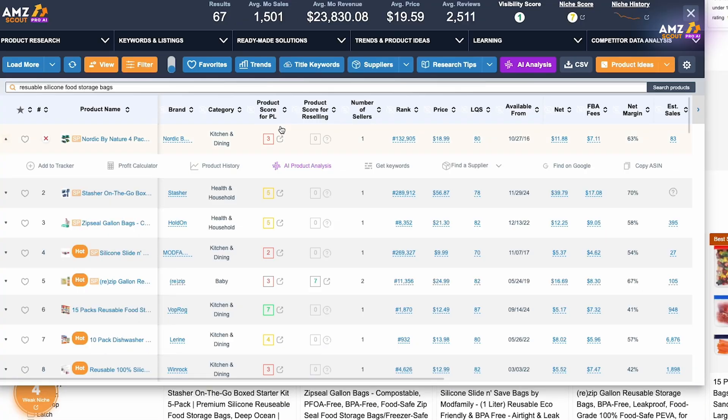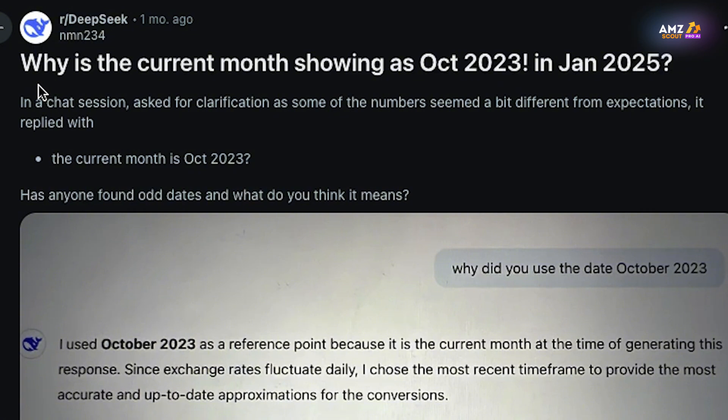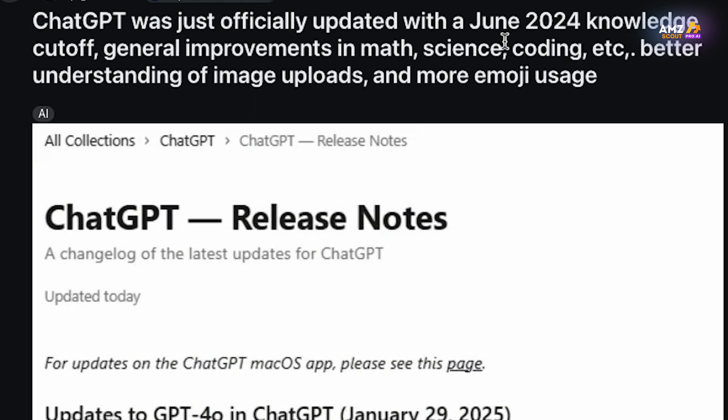All in all, the reusable silicone bags look to be a pretty good product, especially considering we didn't do too much product research to find them. What's important to note is that we did have to validate the information using tools like the AMZScout Pro AI extension, which showed the product was not absolutely perfect — as most products are not. It's also worth mentioning that AI tools rely on older data: DeepSeek's knowledge cutoff is October 2023 and ChatGPT's cutoff is June 2024. This shows us that we can't just rely on AI tools to do the entire product research for us — we need to use tools like the AMZScout Pro AI extension to validate our findings and ensure we're investing in something that's worth it.